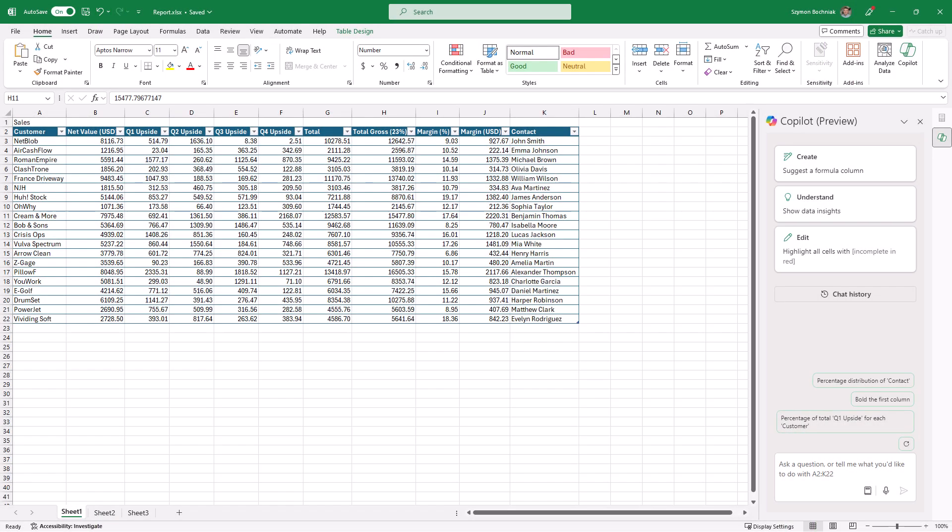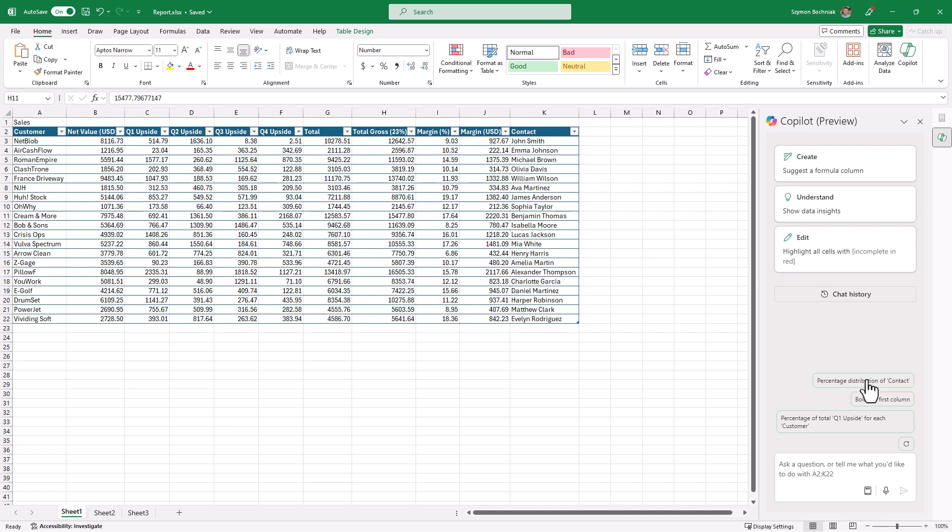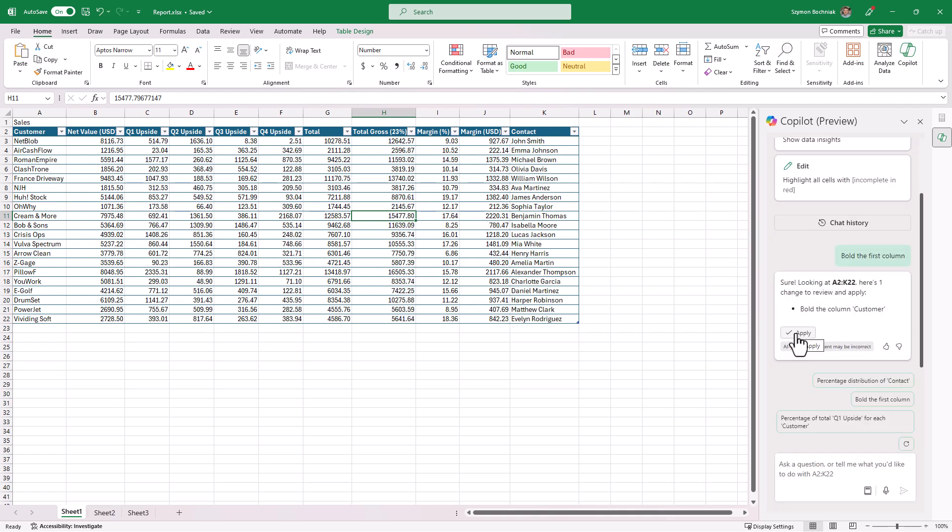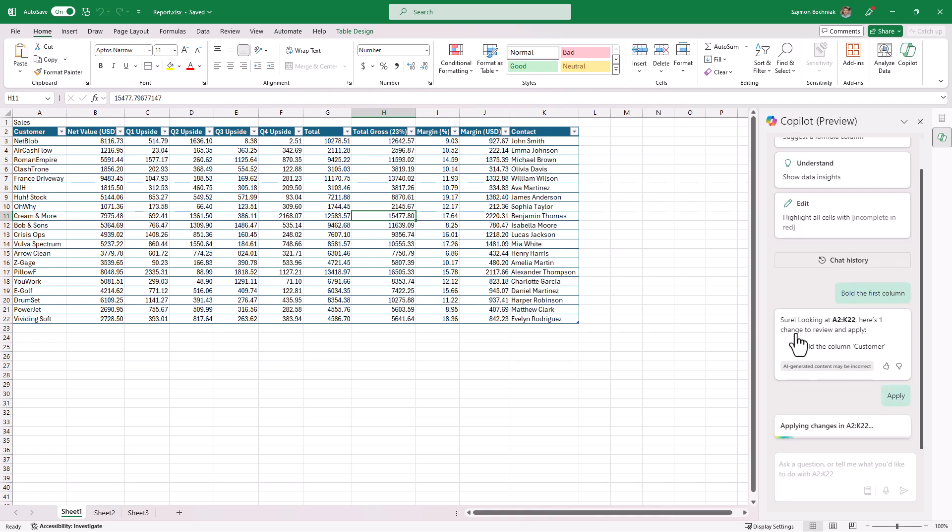This functionality could be quite useful especially when you're starting your work with Excel. In general, you can format and style your data in Excel using formulas instead of conditional formatting or any other features. To give you the example, by one click Copilot could bold your data from perspective of the first column, especially that you have no idea how to do it.